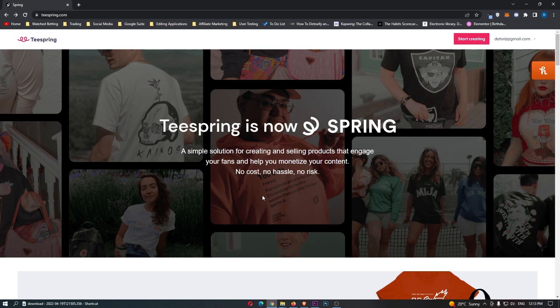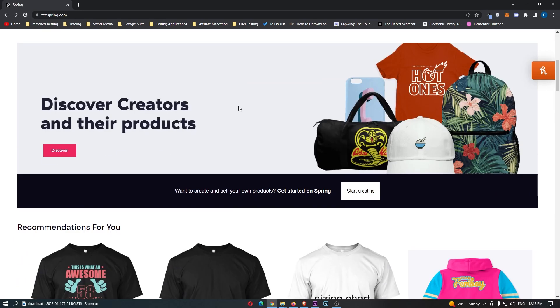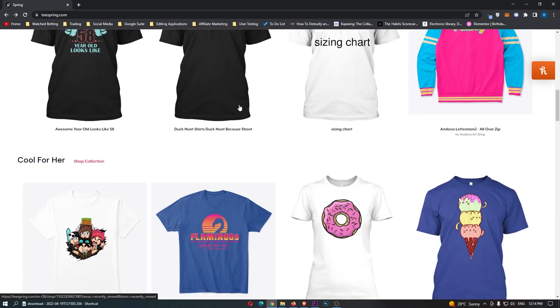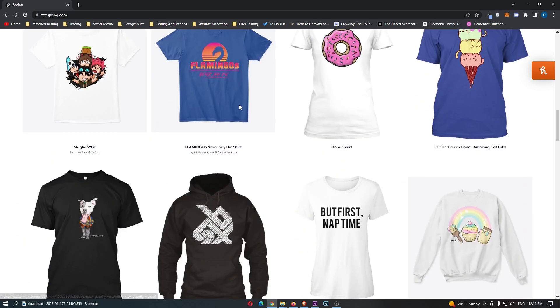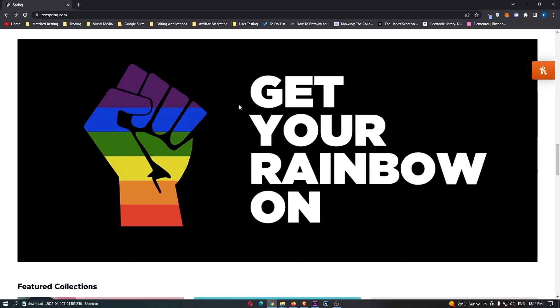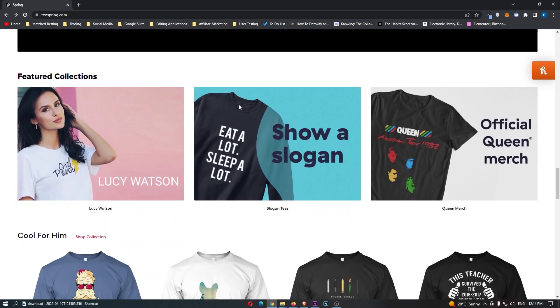If you are interested in making money online and making money with Teespring, then keep watching as this is going to be the most valuable video you ever watch. To do this, you want to load up Teespring right here, and this is the main website you will get brought to when you first load up Teespring.